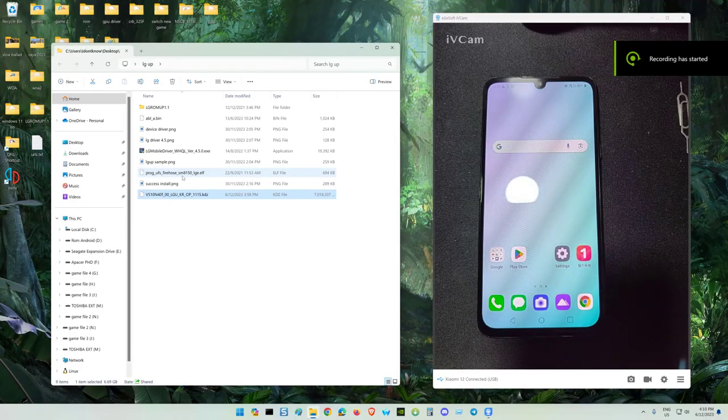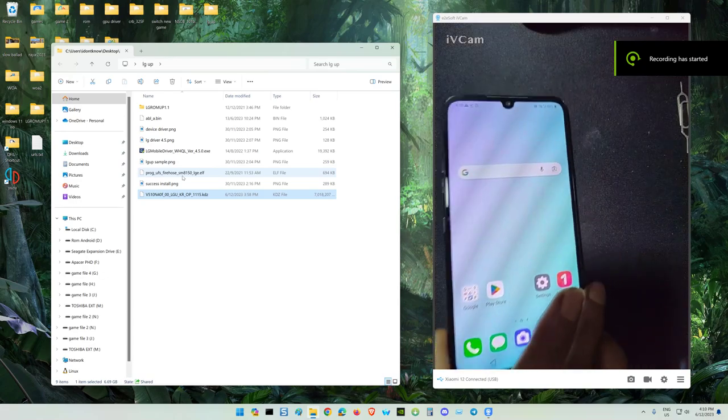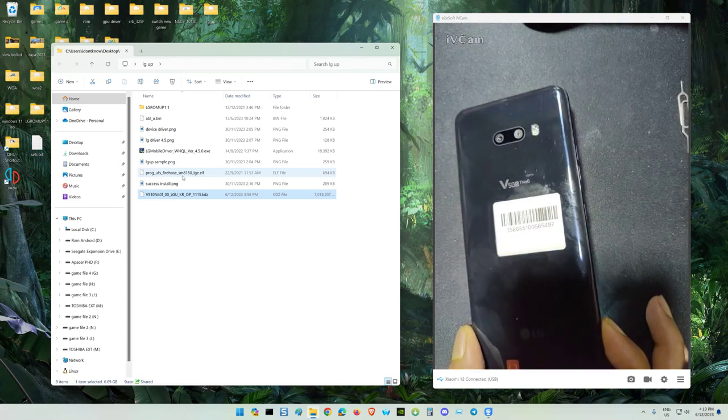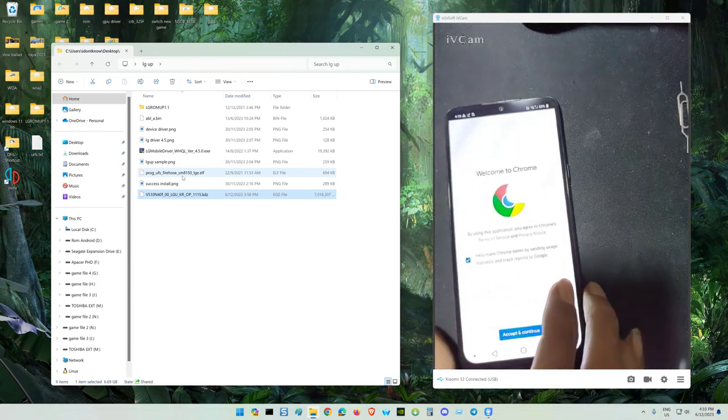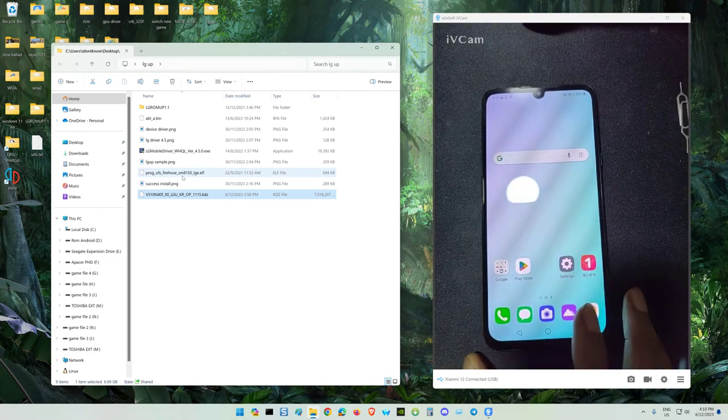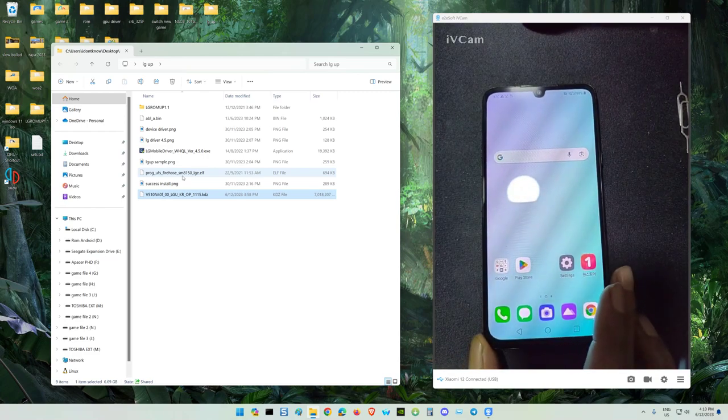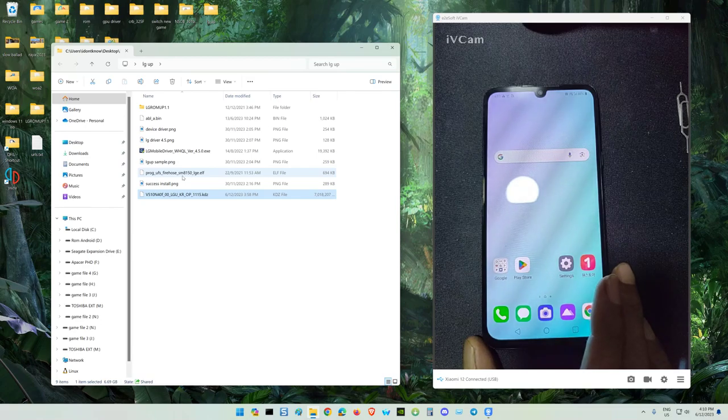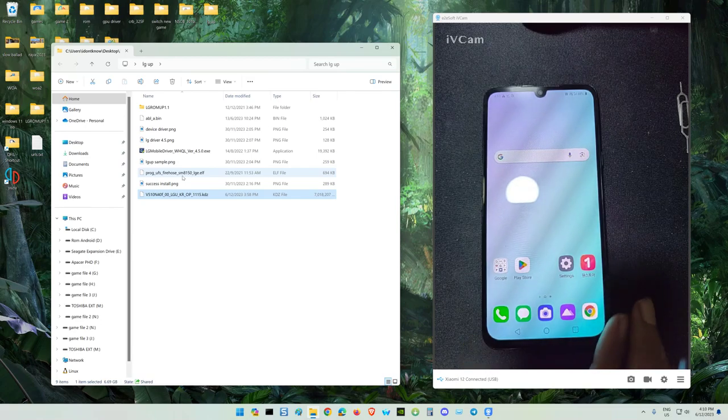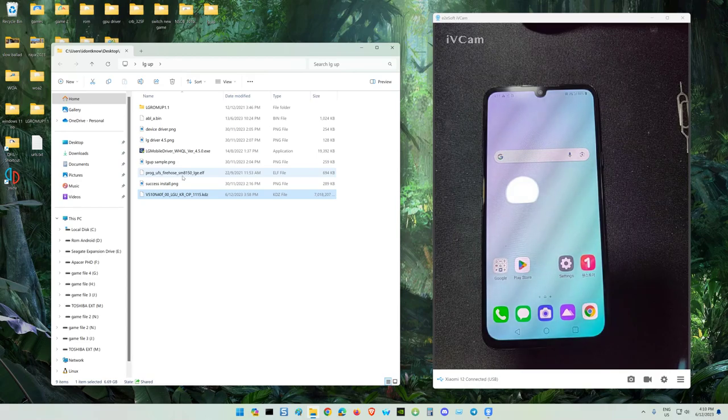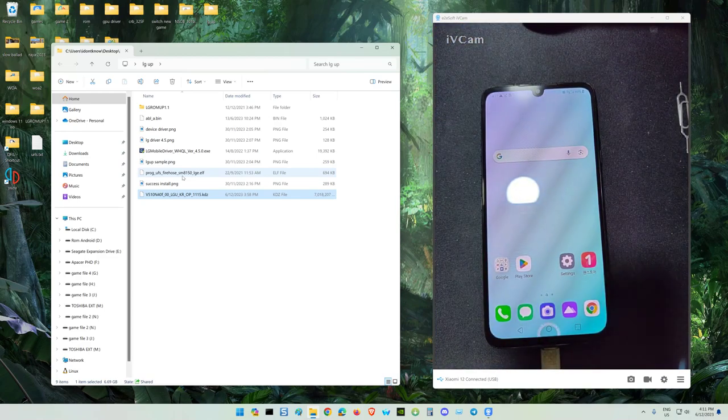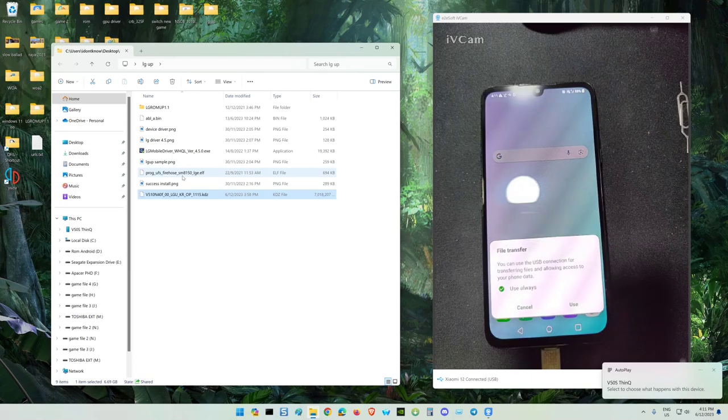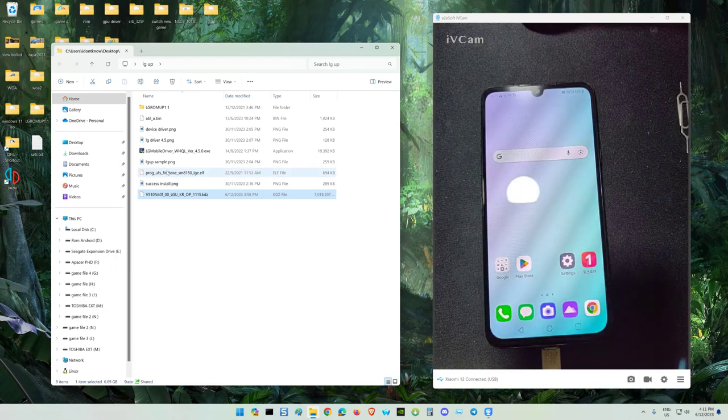All right, welcome back guys. LG V50S ThinQ. On this video I'm going to show you how to unlock the bootloader. To unlock the bootloader you must use a PC, a good working PC that will detect the device.